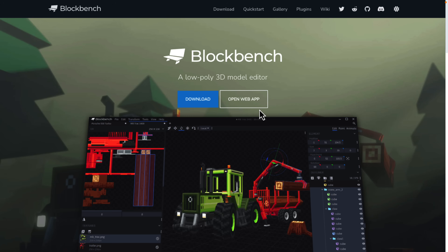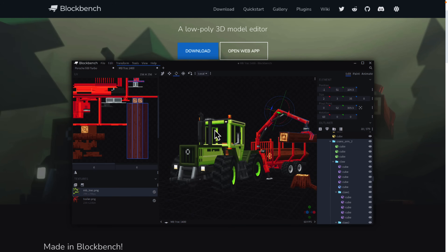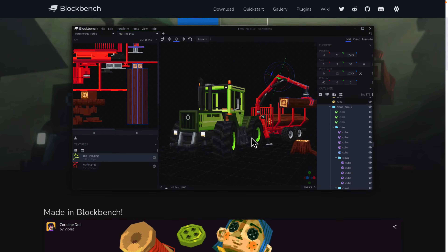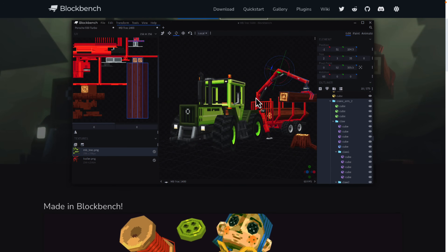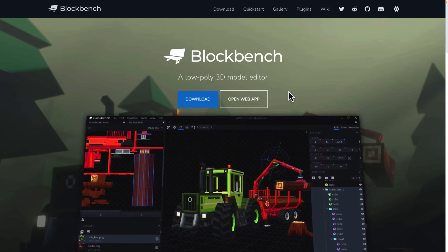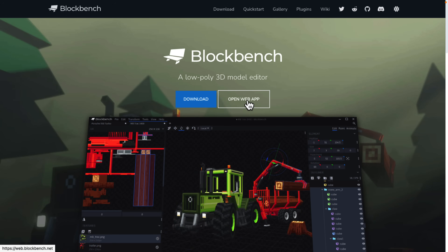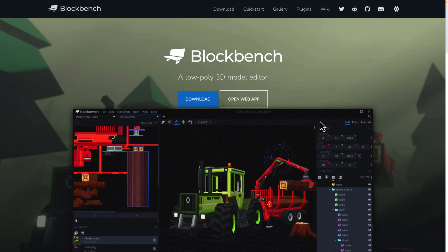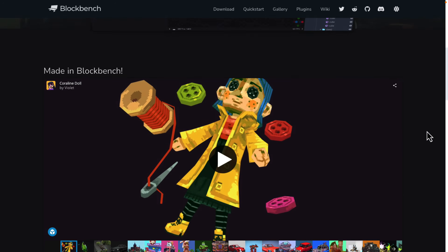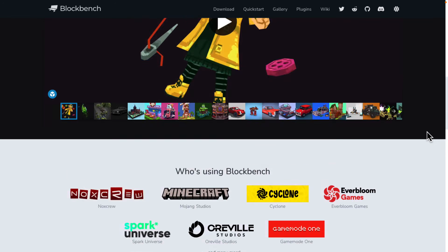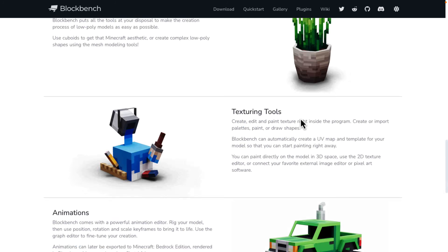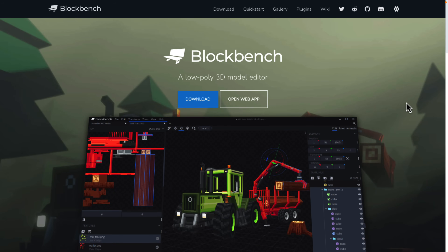Next up we have Blockbench. This is a low-polygon 3D modeler. I know it has export out to Minecraft, but you can actually do low-polygon work with it as well. You can run it in the web if you wish, and you can also download it for Windows, Linux, and macOS. It's low-poly but very simple to work with. You've got texturing tools built in, you can do animations directly in it, and it is free and open source.